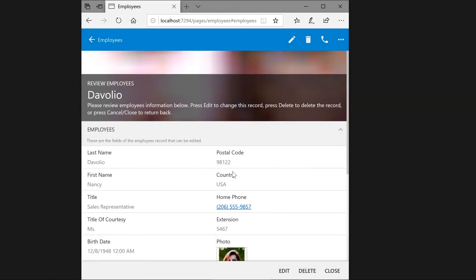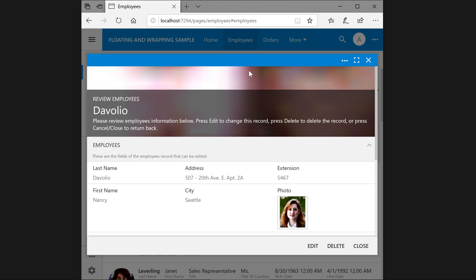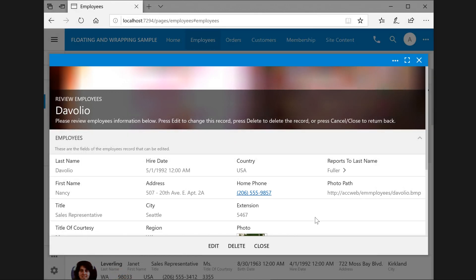Here is a small form with wrapping showing two columns. Here is a medium modal form showing three columns. And here is a large modal form showing four columns.